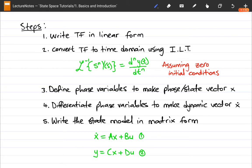We use the inverse Laplace transform assuming zero initial conditions. If your system has non-zero initial conditions at T equals T-subscript-zero, you should check your Laplace tables for the correct procedure. The third step is to define your phase variables to make the state vector X — the phase variable is very similar to your state variables, it's just that since we're moving from the frequency domain to the time domain we call them phase variables. Step 4 is to differentiate your phase variables to make your dynamic vector X-dot, and step 5 is to write the state model in matrix form.